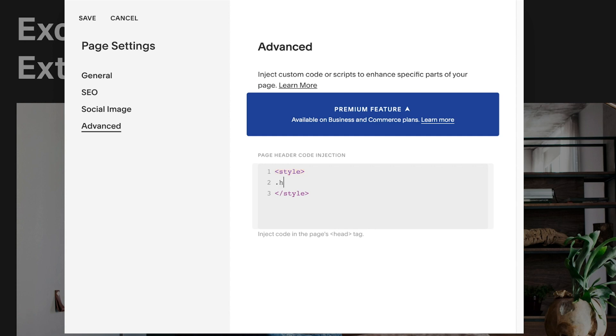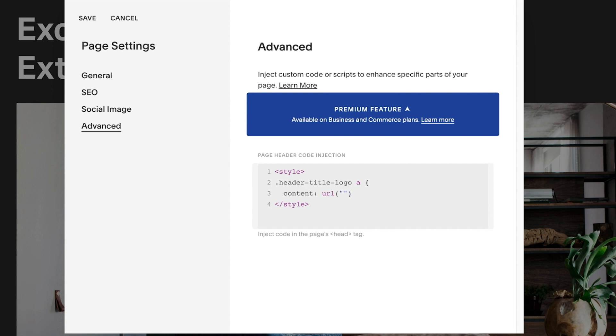Between these tags we'll go dot header hyphen title hyphen logo space A another space left curly bracket. Content colon URL normal brackets. Between these brackets we'll put two quotation marks. Come outside of the brackets and we'll close the line off with a semicolon. And then we'll close the whole lot off with a right curly bracket.